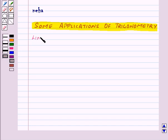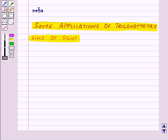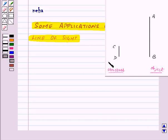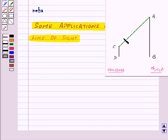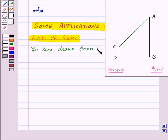First of all, let us see what is line of sight. Here we have an observer and we have marked the height of the observer as CT, and we have an object whose height is AB. The line CA, which is drawn from the eye of the observer to a point on the object viewed by the observer, is known as the line of sight.